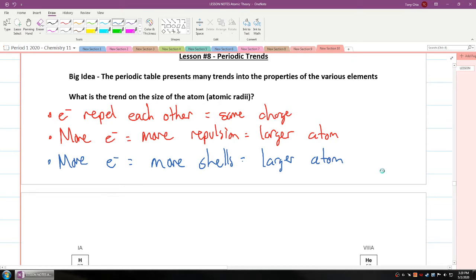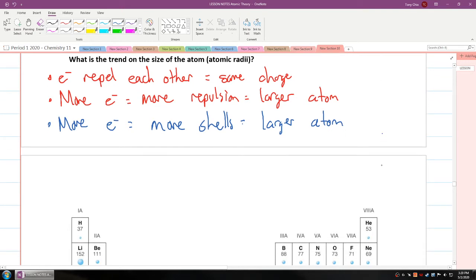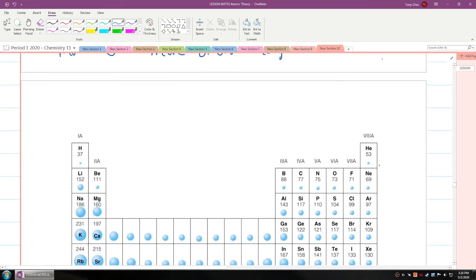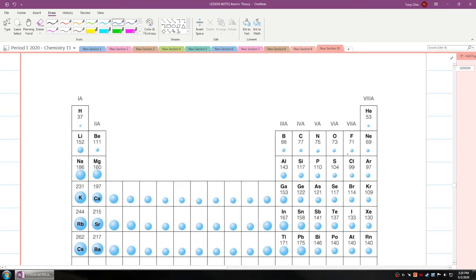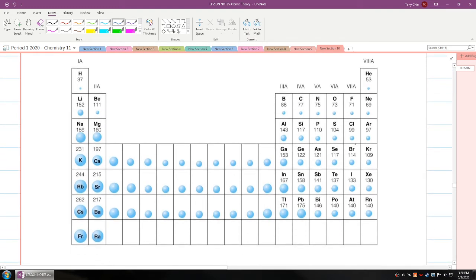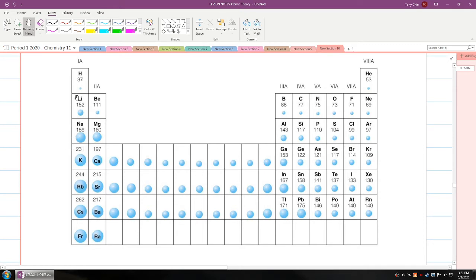If you flip your page over to the next page, you will see a diagram showing the size of each atom. These numbers are what we call picometers. Each element gets larger as you go down each column — lithium's larger than hydrogen, sodium's larger than lithium, and so forth. You can see krypton's larger than argon, which is larger than neon.